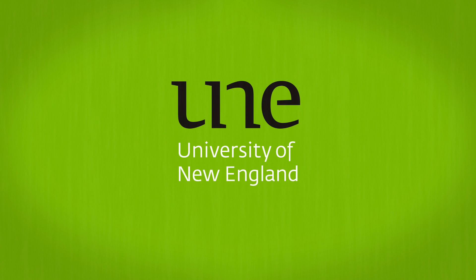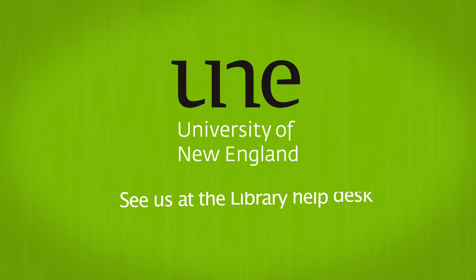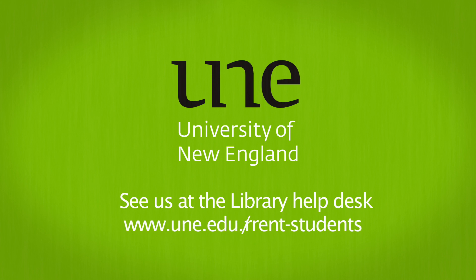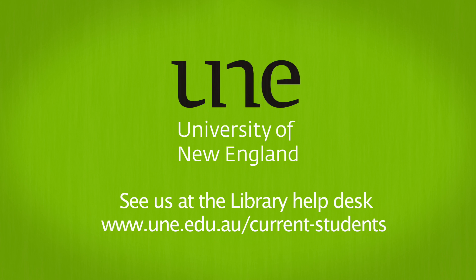Now get these things done, and your uni life will be a breeze. For more info or help, just come and see us at the Library Help Desk or through the UNE Current Students website.